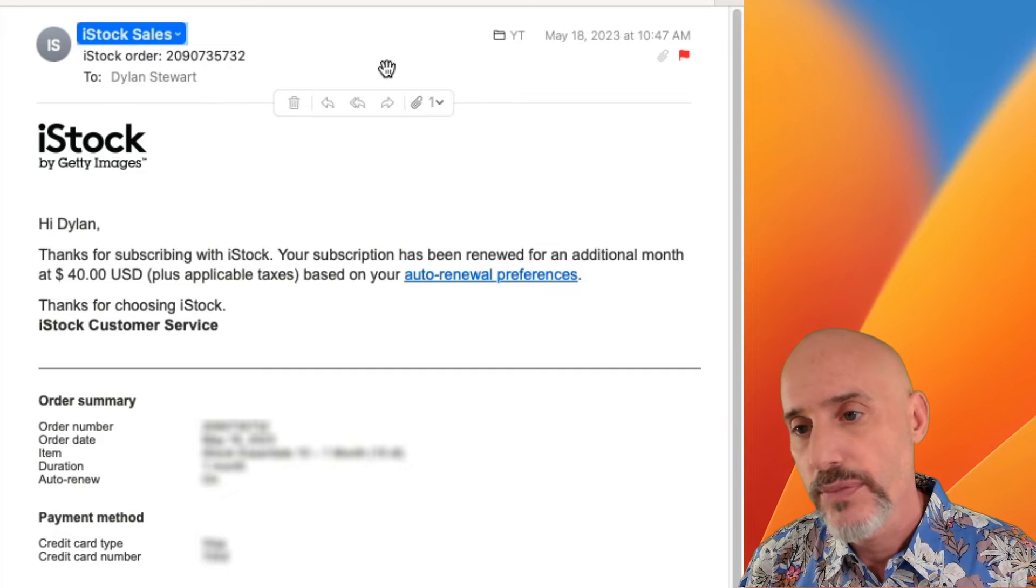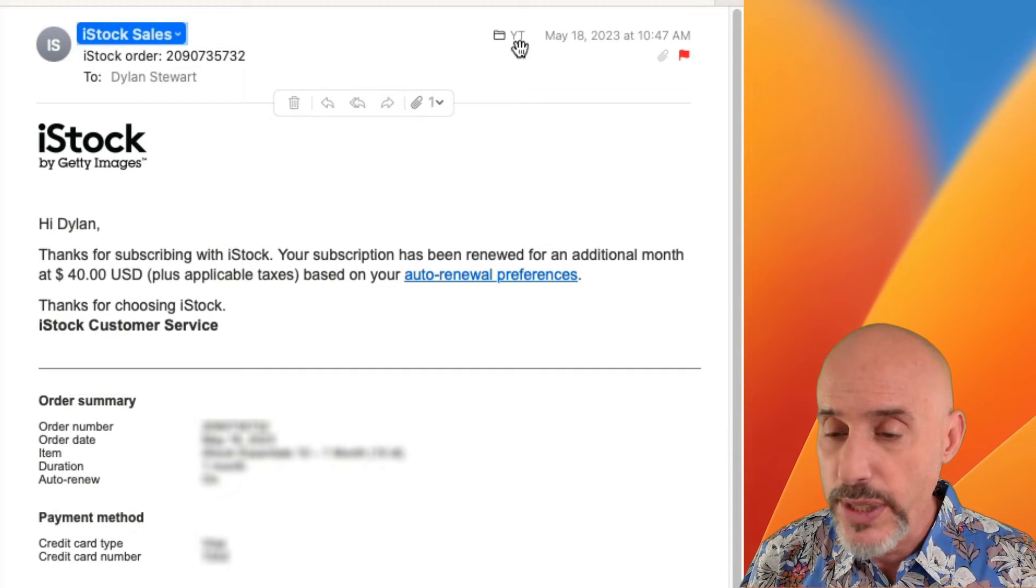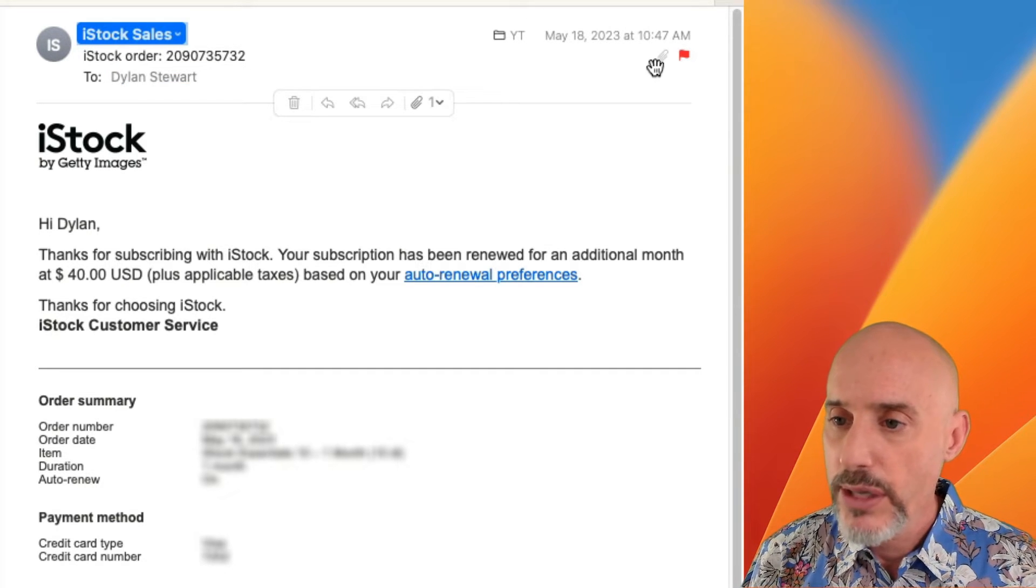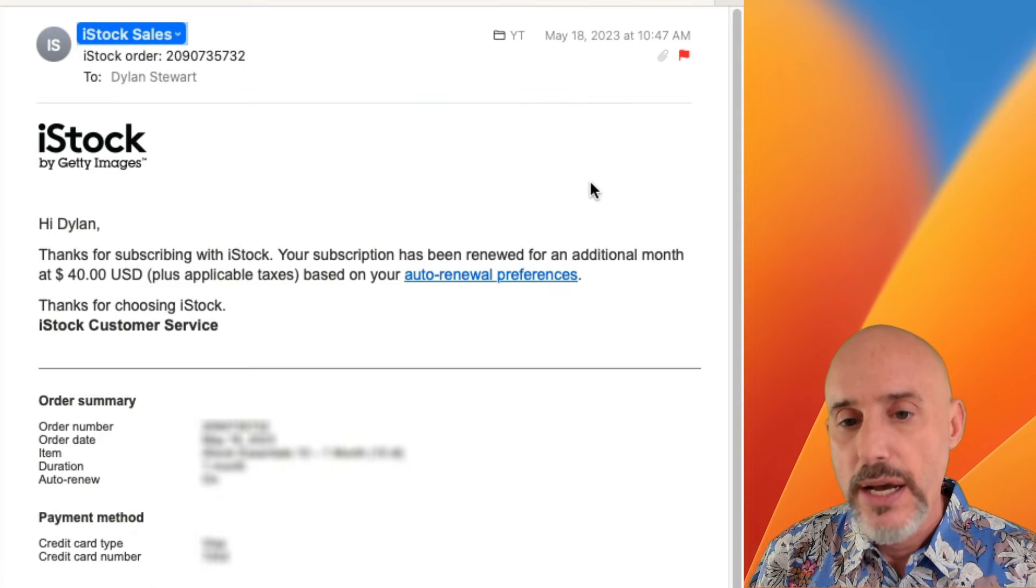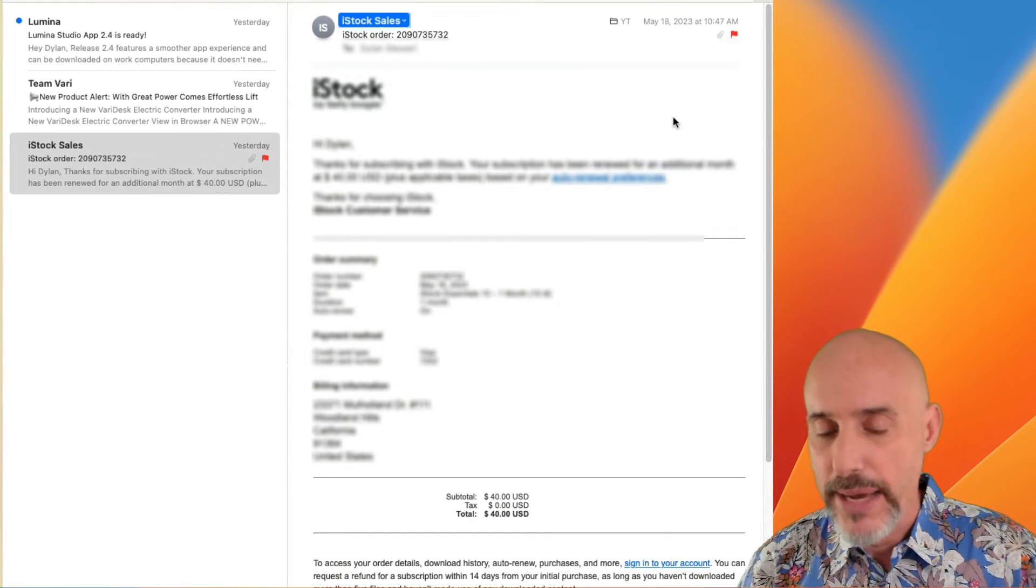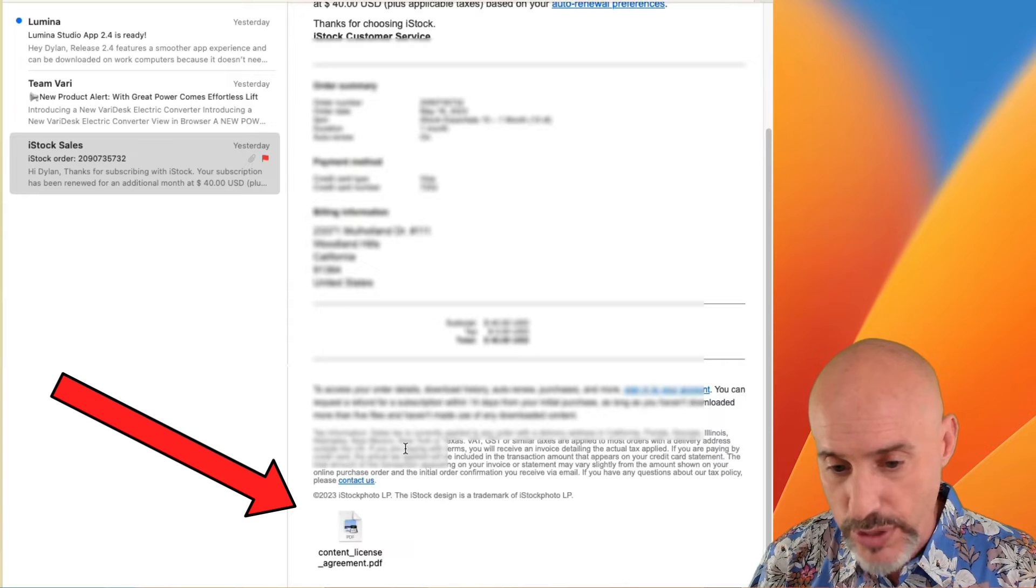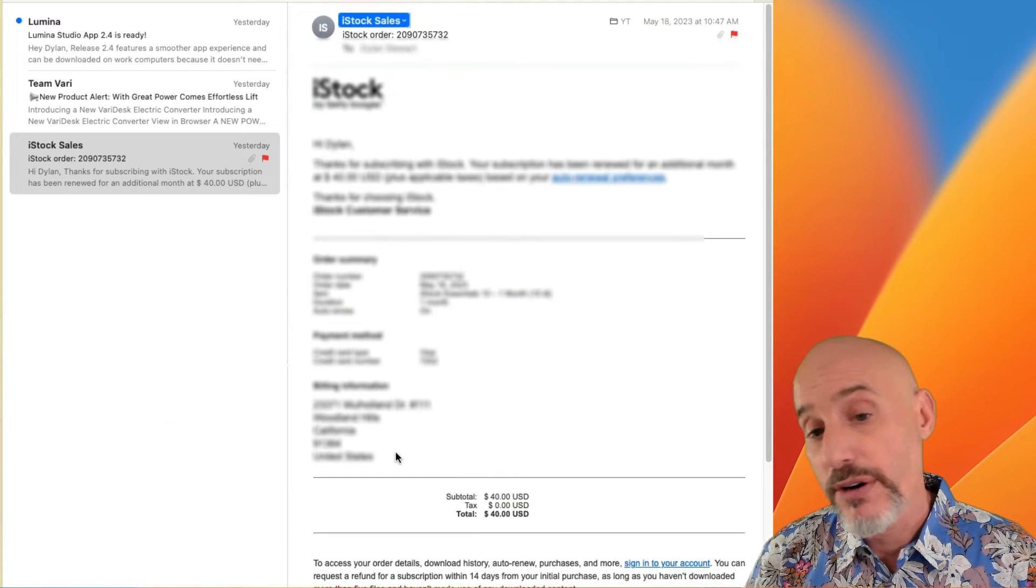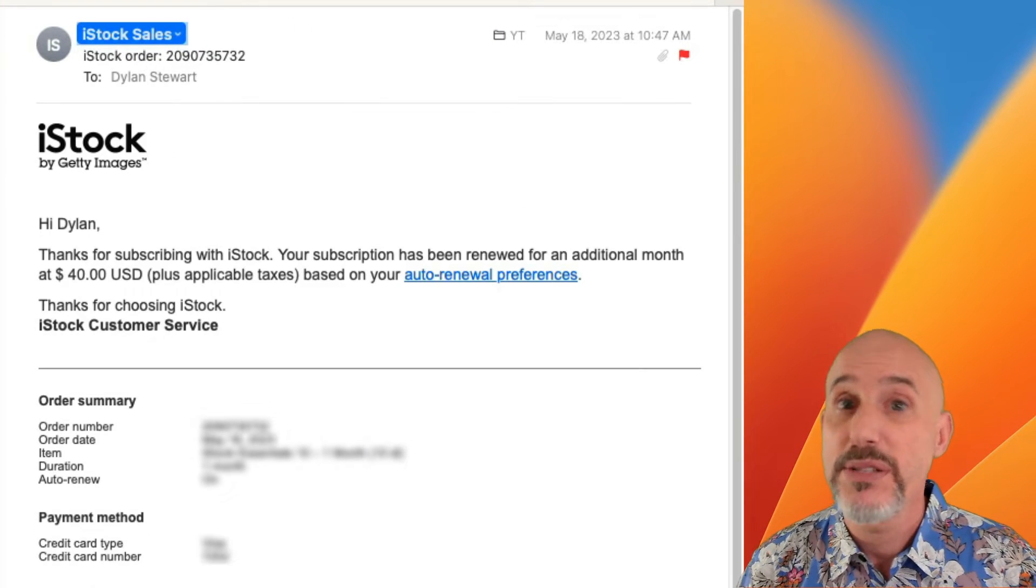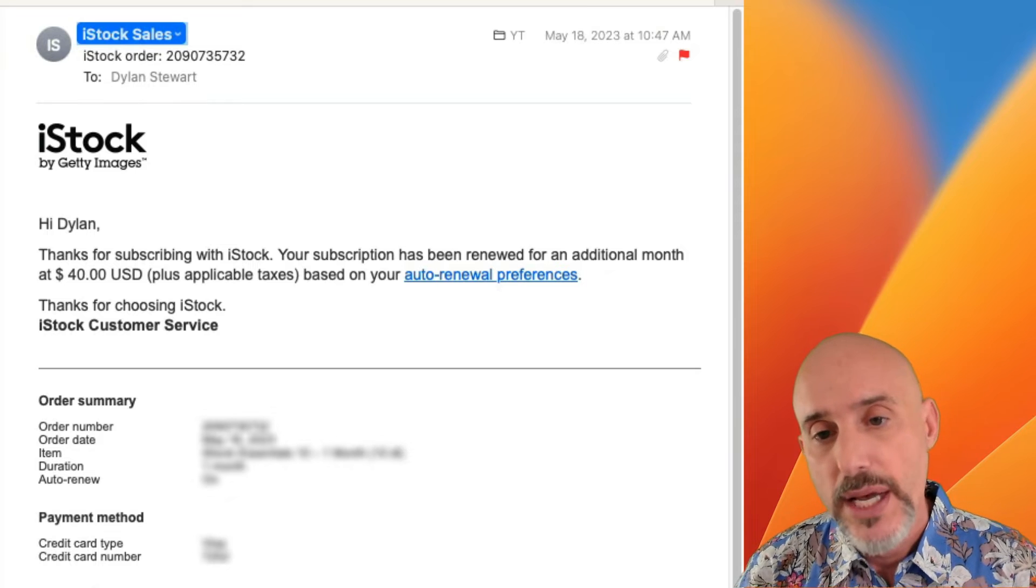Down below that, we see the subject line. Over to the right, we see what folder it's in and the date and time. We also see attachments and flags. When you have a message that has an attachment, this one has one down at the bottom here, it can be hard to find and hard to see those attachments and really hard to deal with and save them.